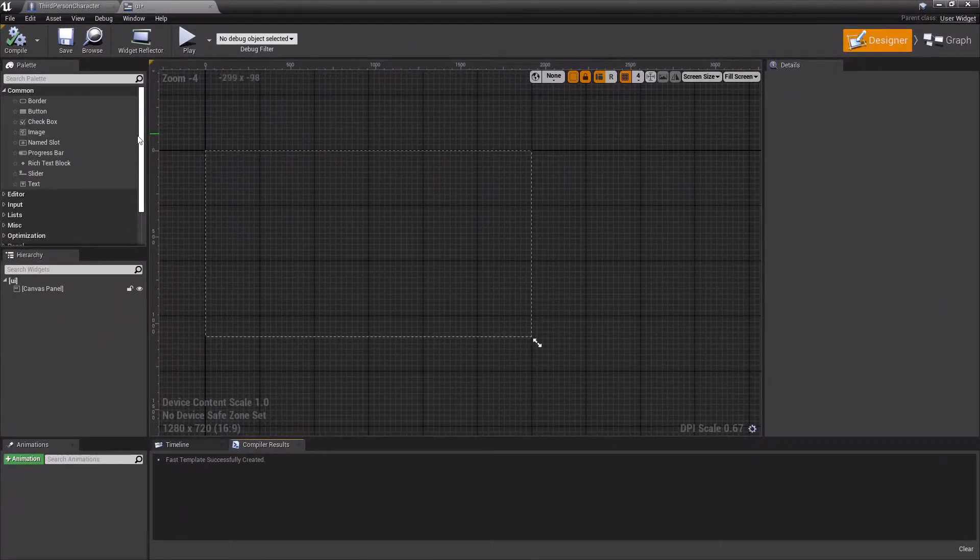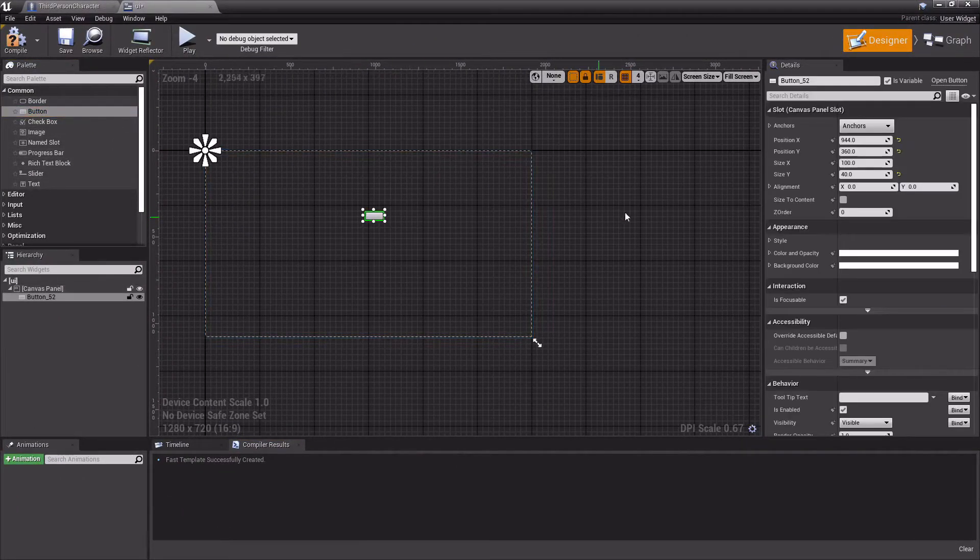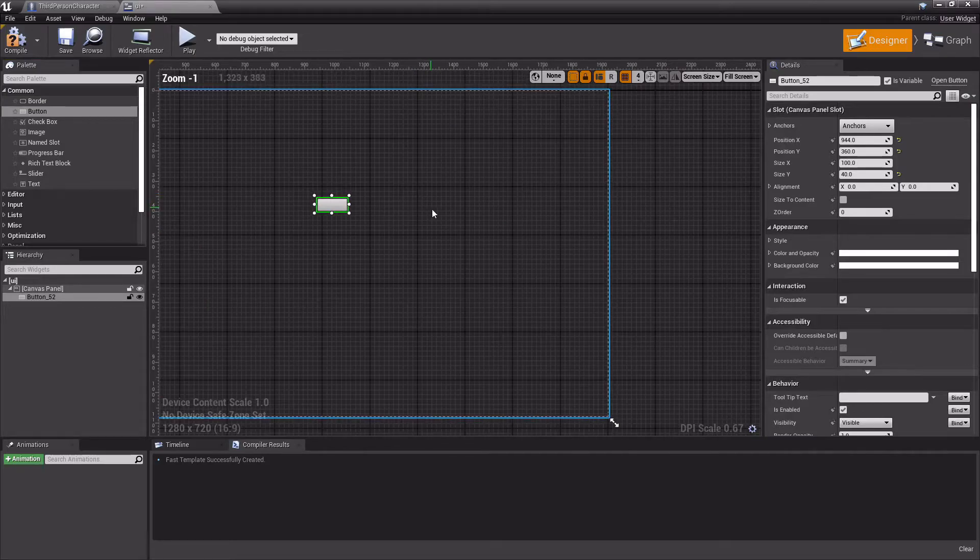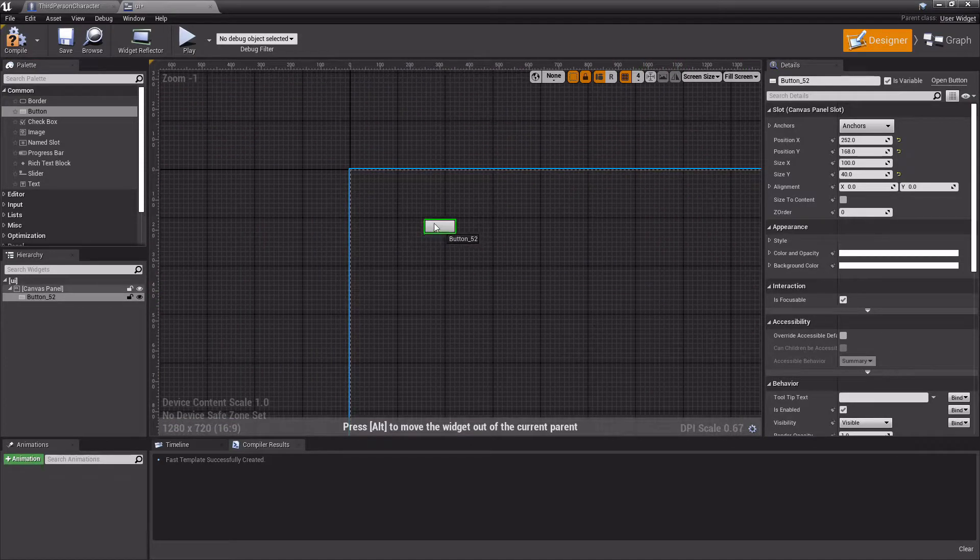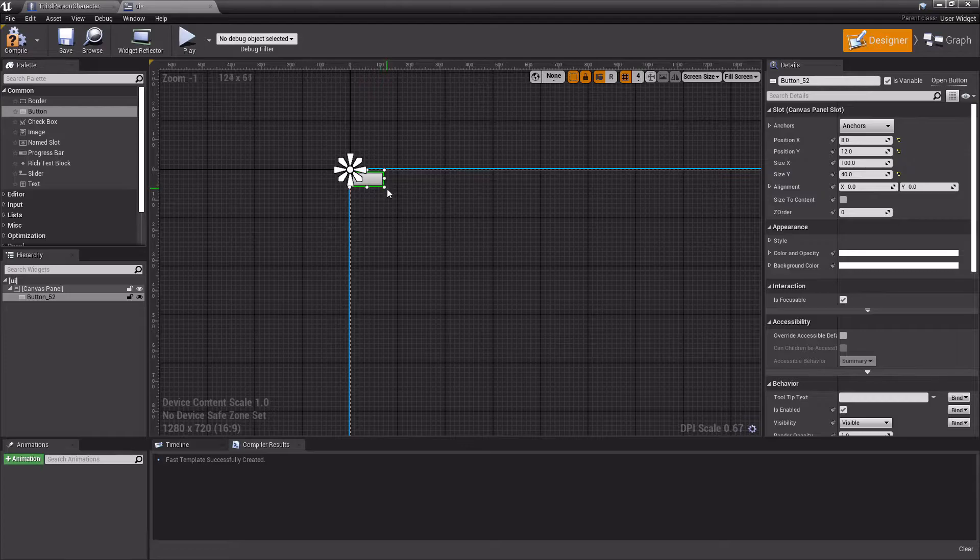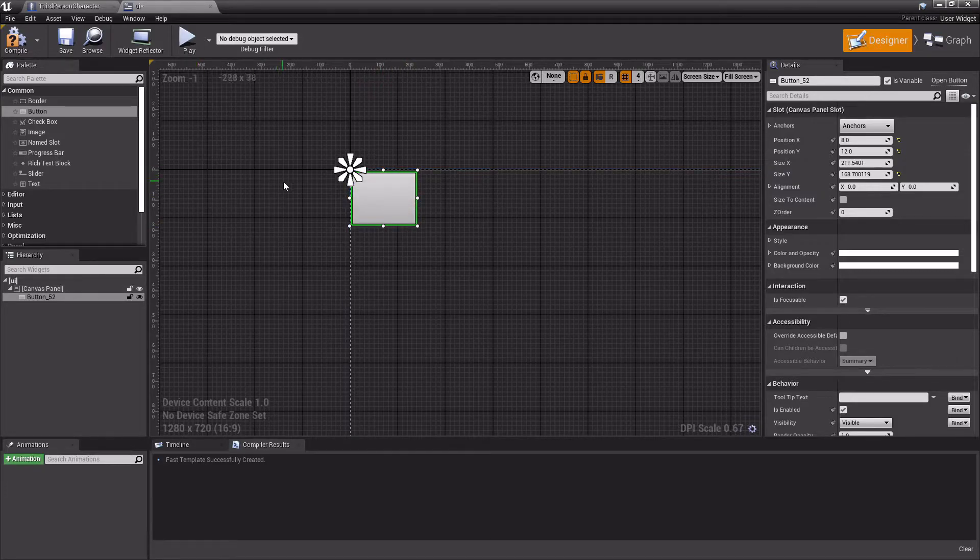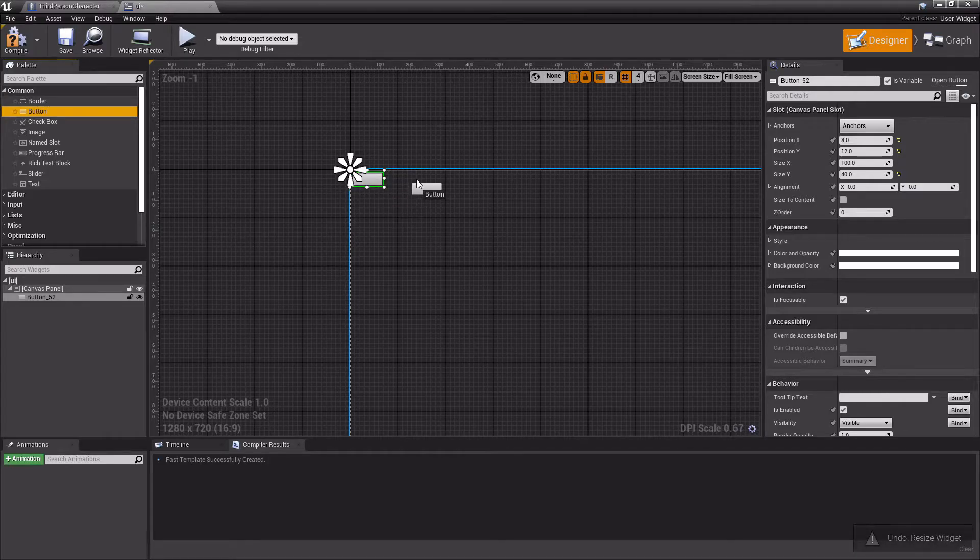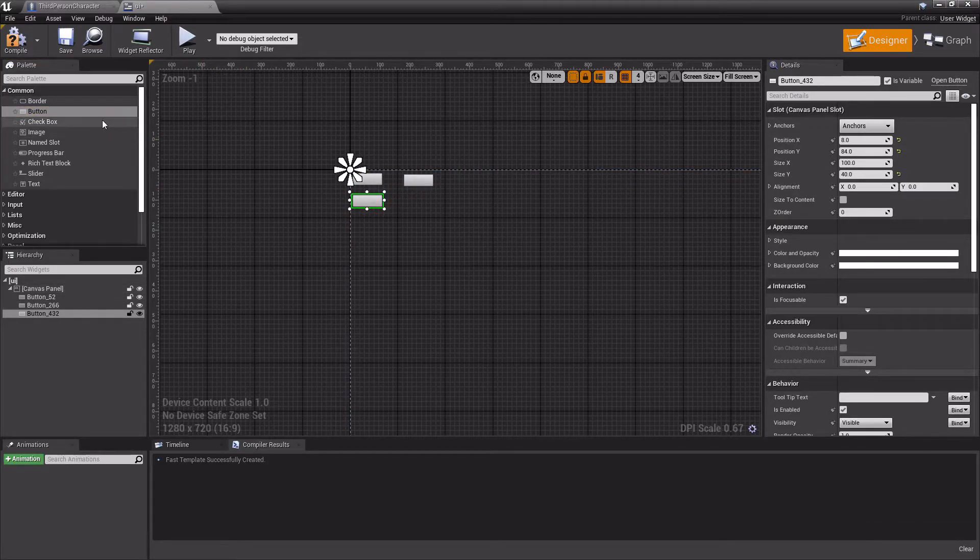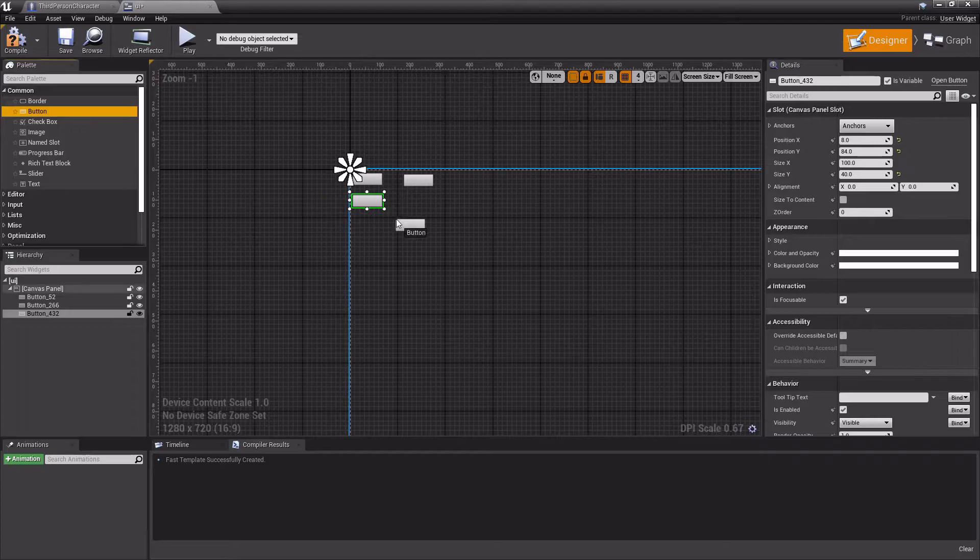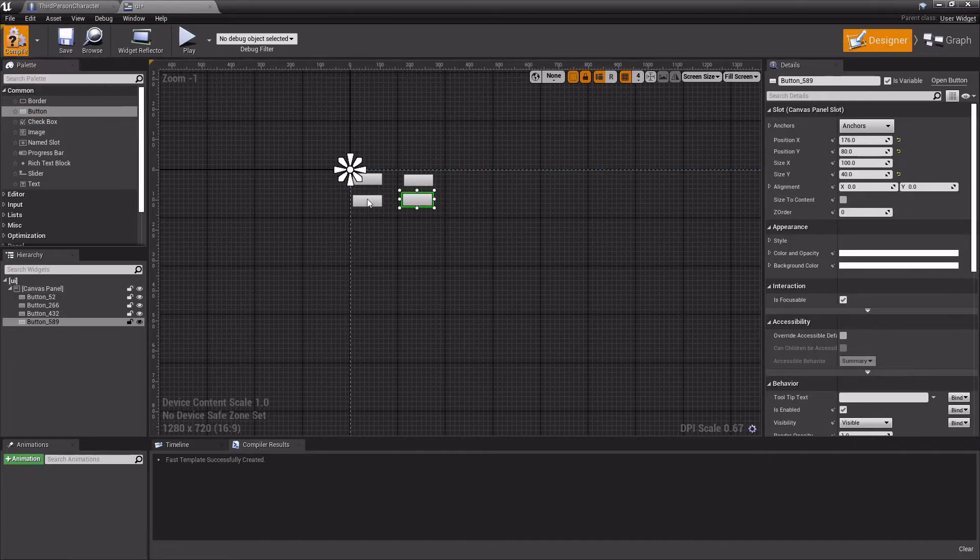I'm just going to make four buttons. I'm not going to make it look good or anything, just place buttons in random spots.